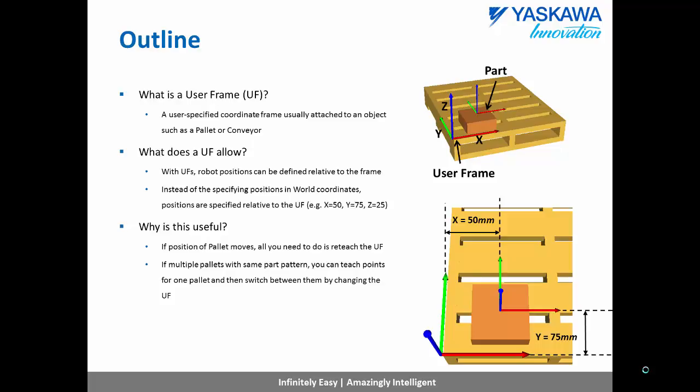Similarly, if you are using the same part pattern on multiple pallets, you can just teach positions for one pallet and then switch between them by changing the active user frame.